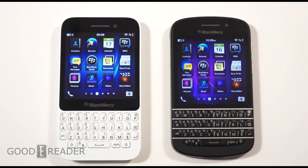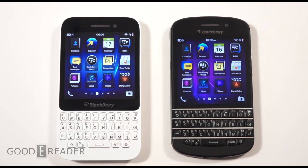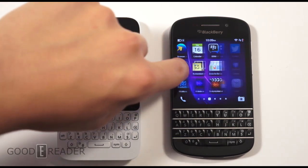Hey everybody, welcome to another Goody Reader comparison video. My name is Michael, this is Peter. Today we are going to compare the BlackBerry Q5, which just came out, versus the BlackBerry Q10. Both of these phones look similar but they both have different hardware and bring different things to the table. Let's talk a little bit about the hardware.